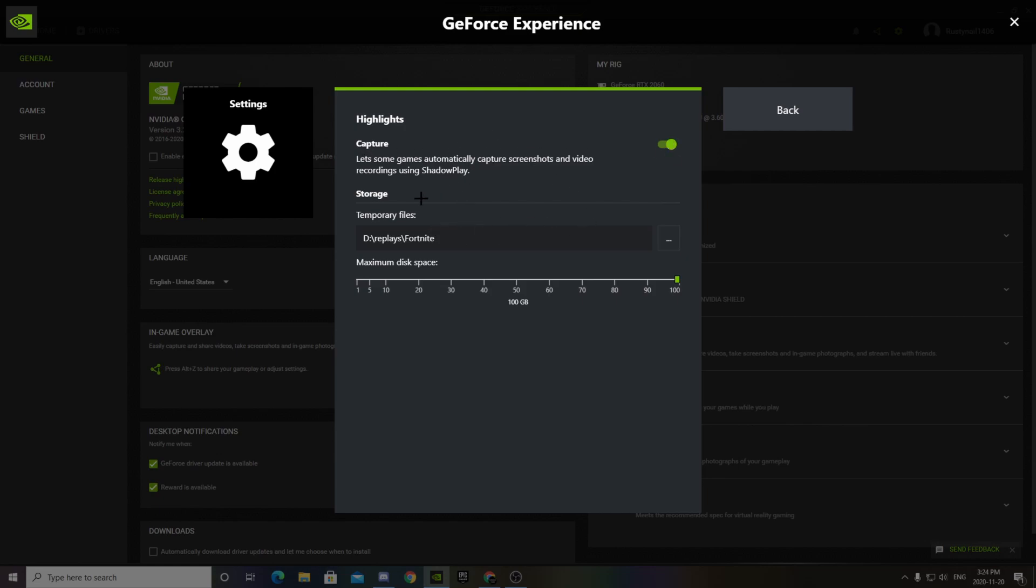This pretty much lets games automatically capture screenshots, video recordings, or whatever. We actually have to get into a game to set that up. So I'll be back real quick.